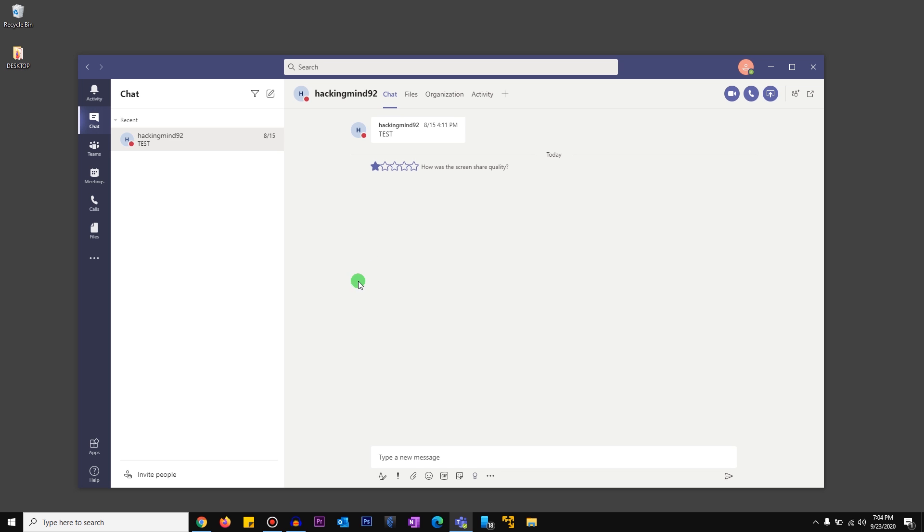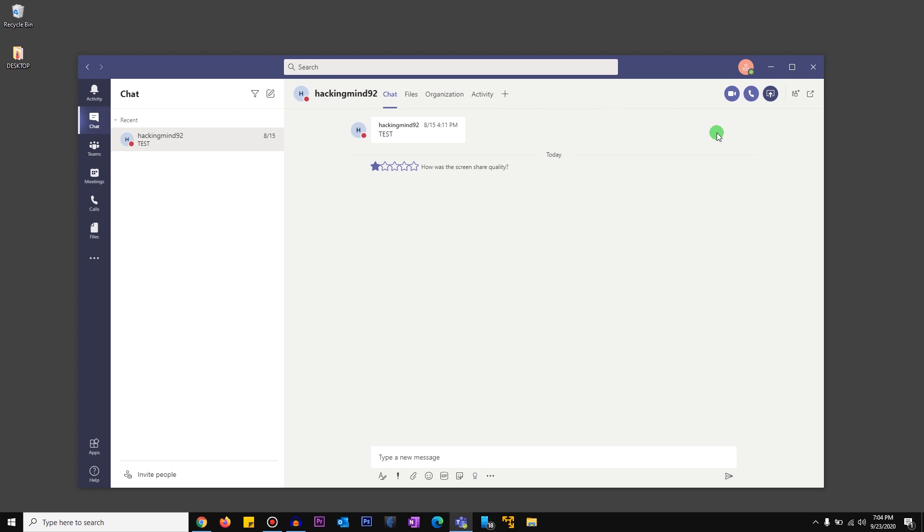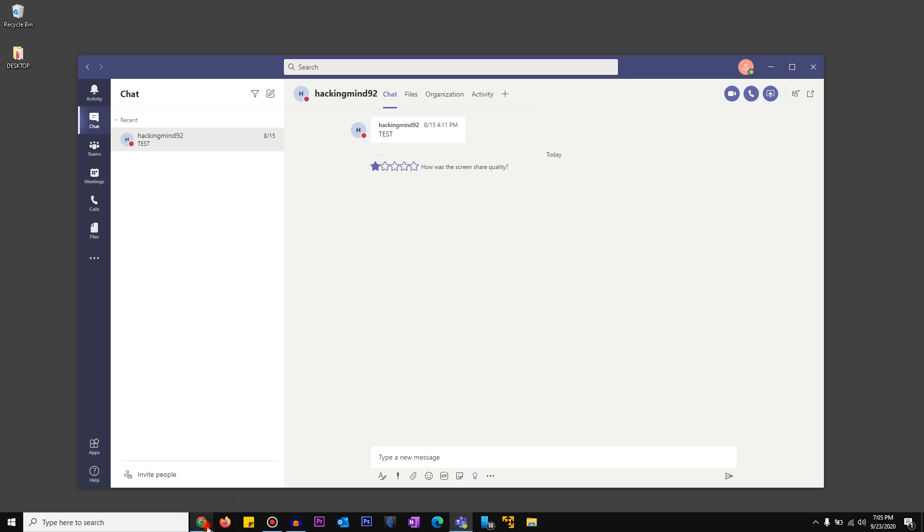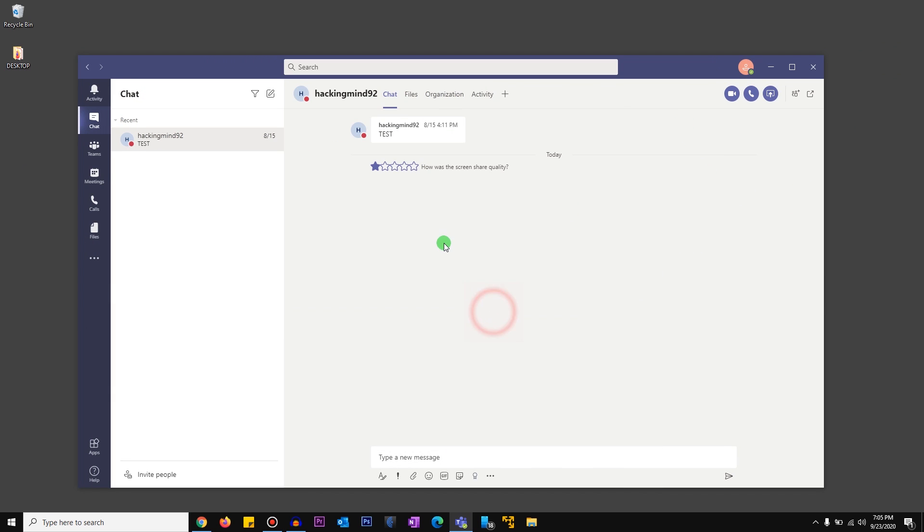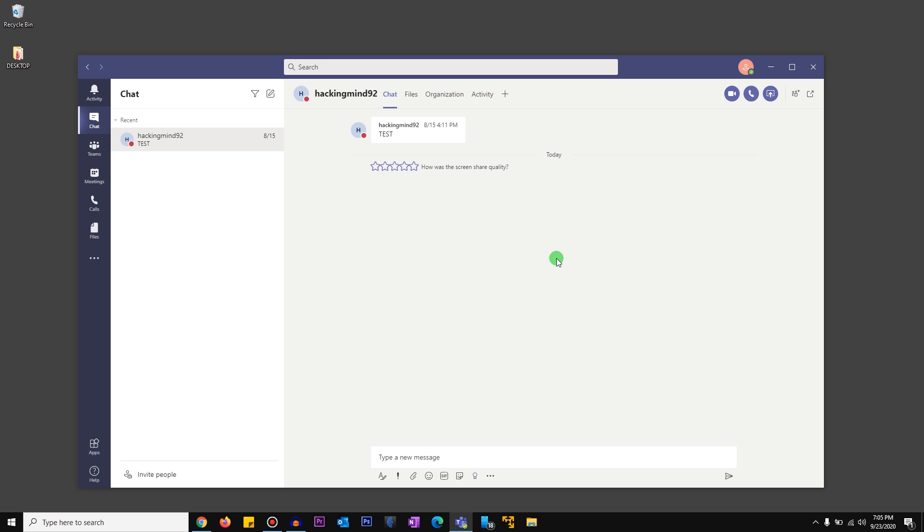Alright, so what you can also do is once you start the screen share with hackingmind92 and hackingmind92 goes and adds another person to the screen share, you can invite that person and then take that person off the group chat. So that way hackingmind92 will still be able to see whatever you're sharing. It might be a bit confusing, so if you need any help please make sure you leave it in the comments below and I'll get back to you. But that's one workaround that definitely should work for you.